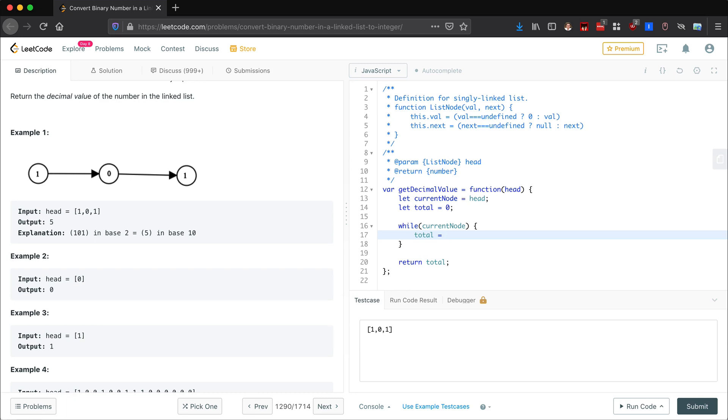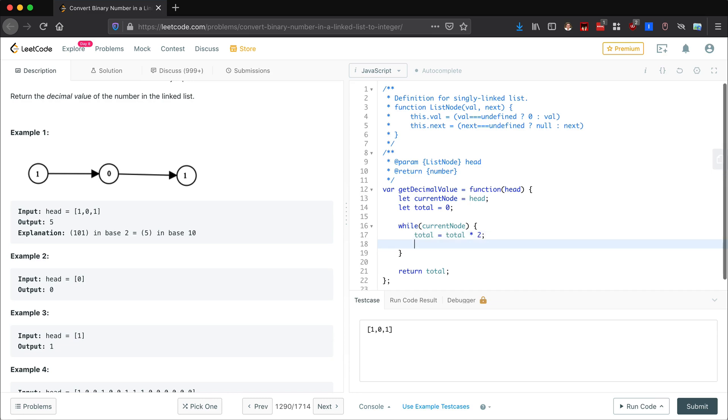Okay, so within here we want to adjust our total amount. So our total is going to equal - remember I mentioned as we're traversing through, we're going to multiply by 2 for each different place. So each time our total is going to equal total times 2. That means the first place is going to get multiplied by 2 one more than the second place, and so on. So this is going to take care of that for us.